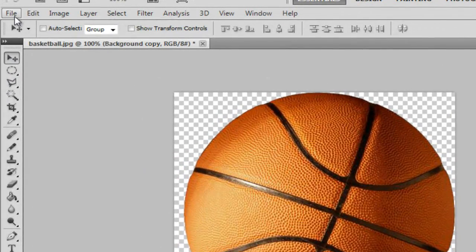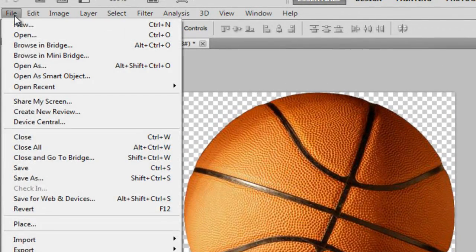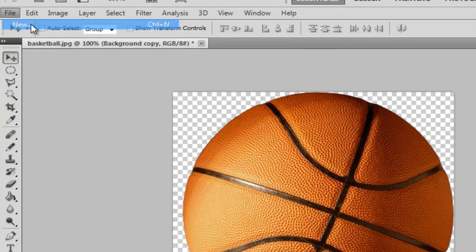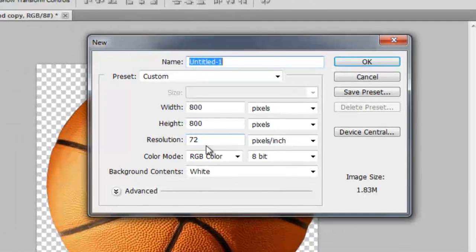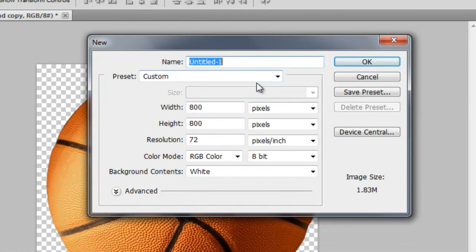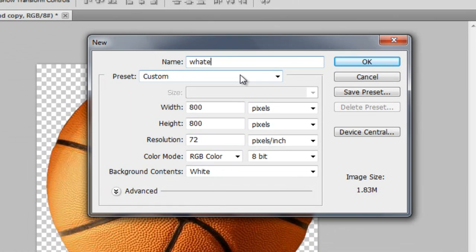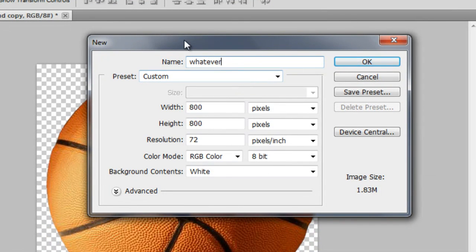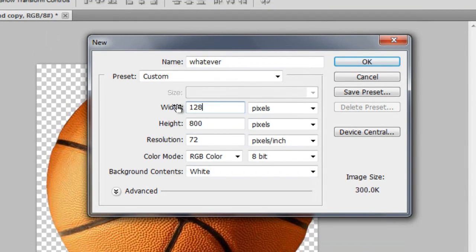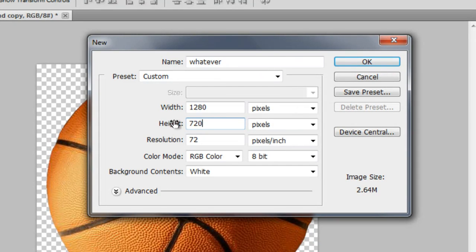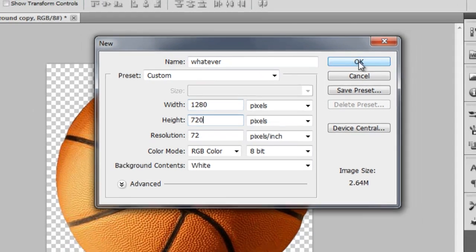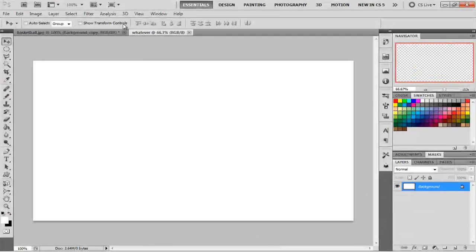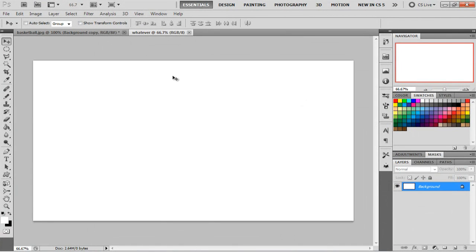So now what we're going to do is go to File, New, and you can name it whatever you want. And then you put it on a 1280 by 720. And I'm using that just because that's the YouTube layout for a video. So that's the high quality layout.